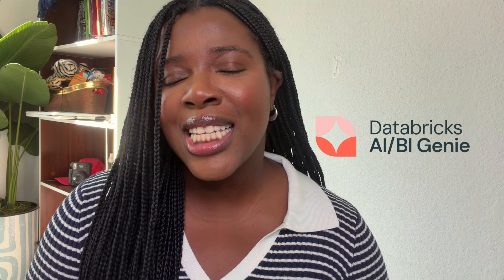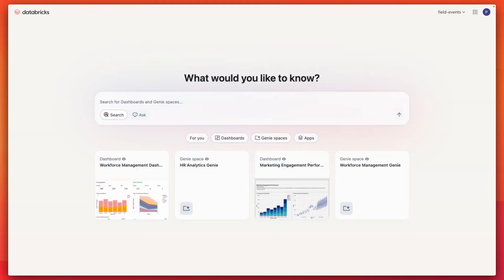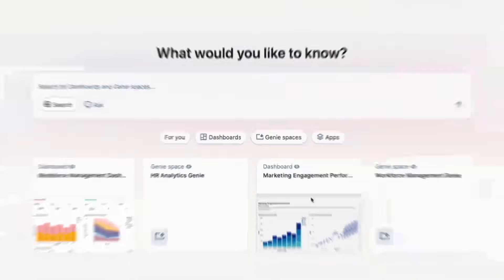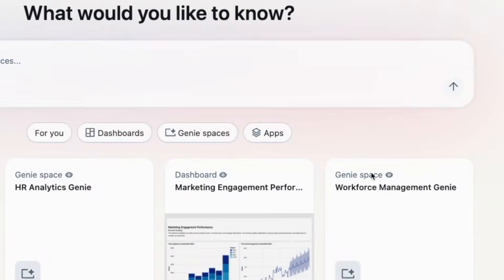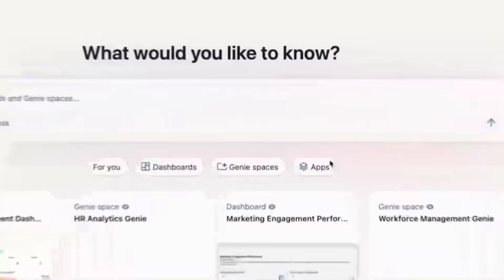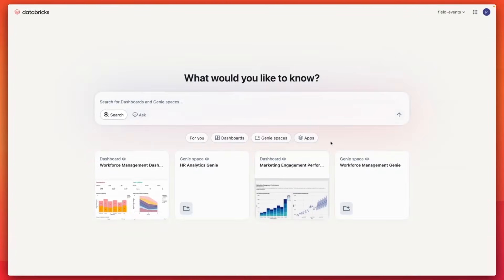I'll show you how Databricks AIBI Genie does exactly that. Databricks delivers a simplified, intuitive experience for engaging with data and AI while eliminating technical complexities. It empowers users to access critical insights through dynamic dashboards and leverage conversational analytics with Genie for self-serve analysis, and build custom applications.